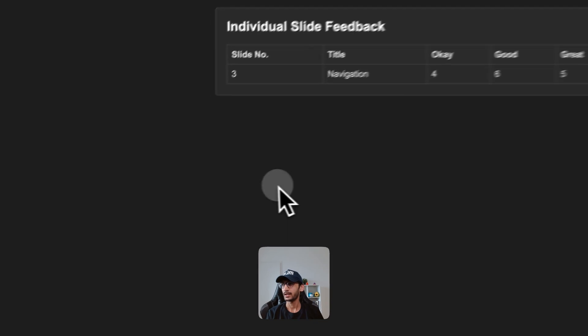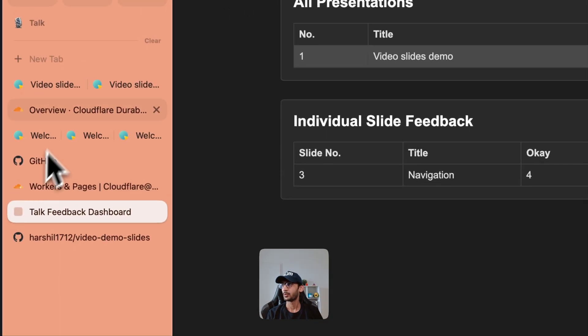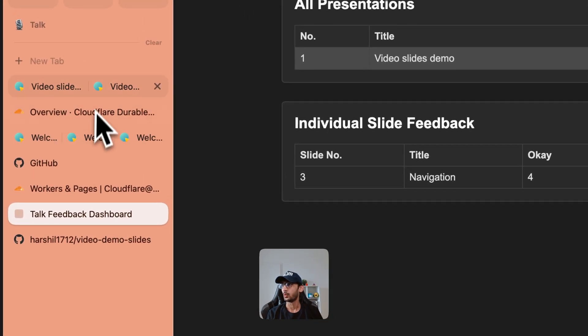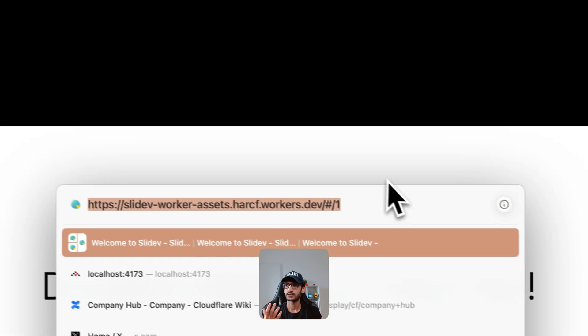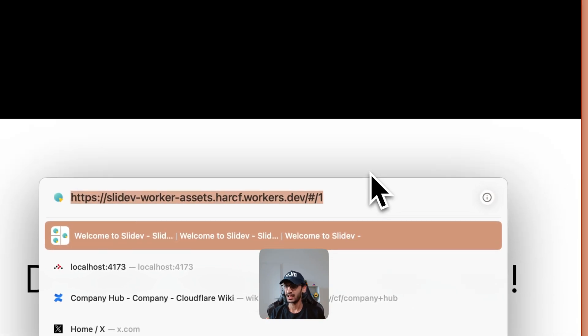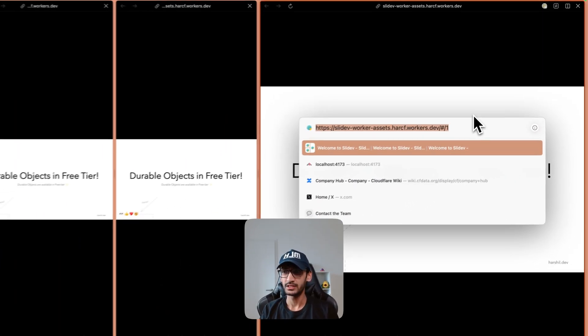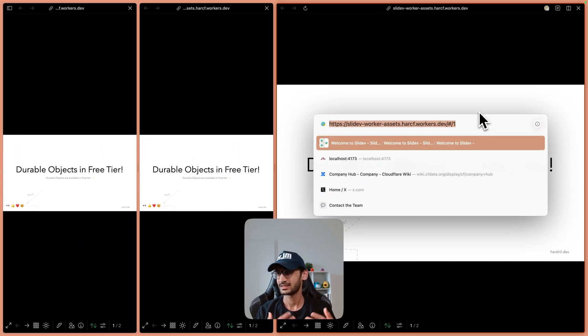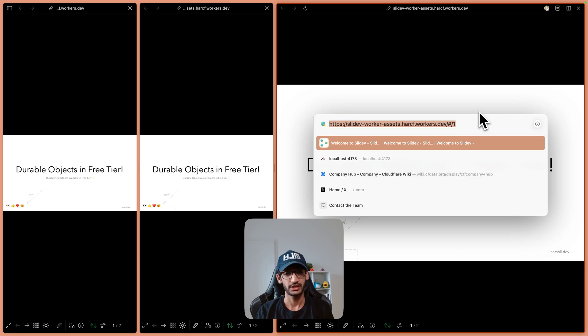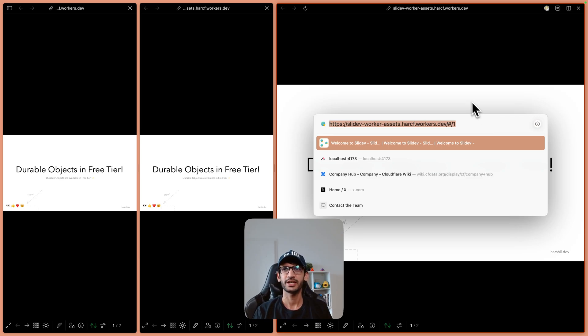And if you want to try the deployed version of our app you can head over to the link slidev-worker-assets.harcf.workers.dev and just go ahead and give the reactions.